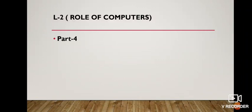Class 2, this is part 4 for lesson number 2: Role of Computer. In this part, we will do our book exercise, question answers, extra question answers and full forms.